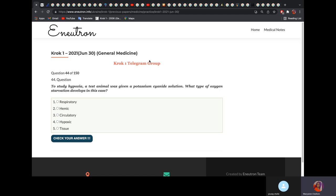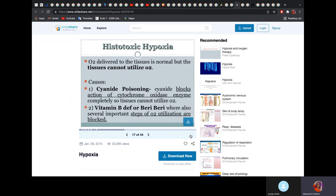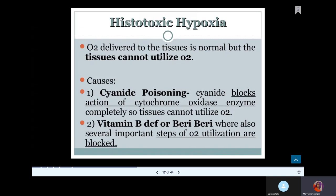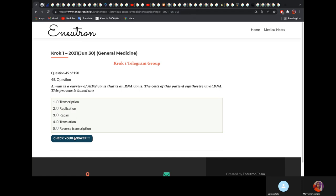To study hypoxia, a test animal was given potassium cyanide solution. What type of oxygen starvation develops? We explained the types of hypoxia in the physiology lecture. Histotoxic hypoxia — also known as tissue hypoxia — is when tissues or cells cannot utilize oxygen. The causes are cyanide poisoning, because it blocks cytochrome oxidase, and vitamin B1 deficiency. The answer is tissue hypoxia.